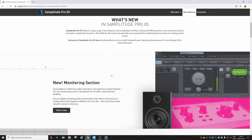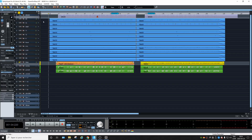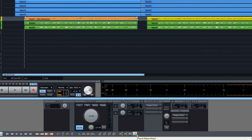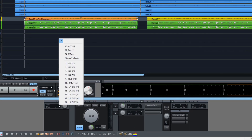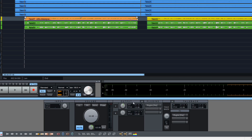The new features start with the new monitoring section. You get an input which could be any input of your interface and any bus from your project. That's nice. Master volume and two outputs — so you can choose maybe two headphone outputs or two monitor outputs. You can add plugins and even set up a talkback mic and control the volumes and everything from here. That's good.